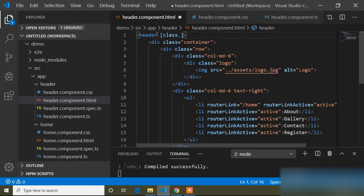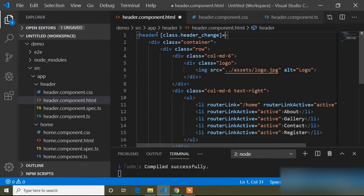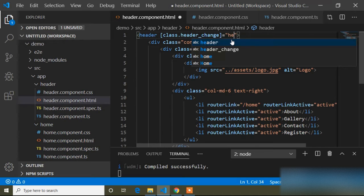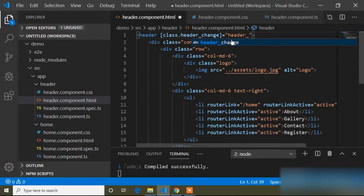The class name is 'header-change', and we have to write here a variable name. I will write the variable name as 'headerVariable', with double inverted commas around it.